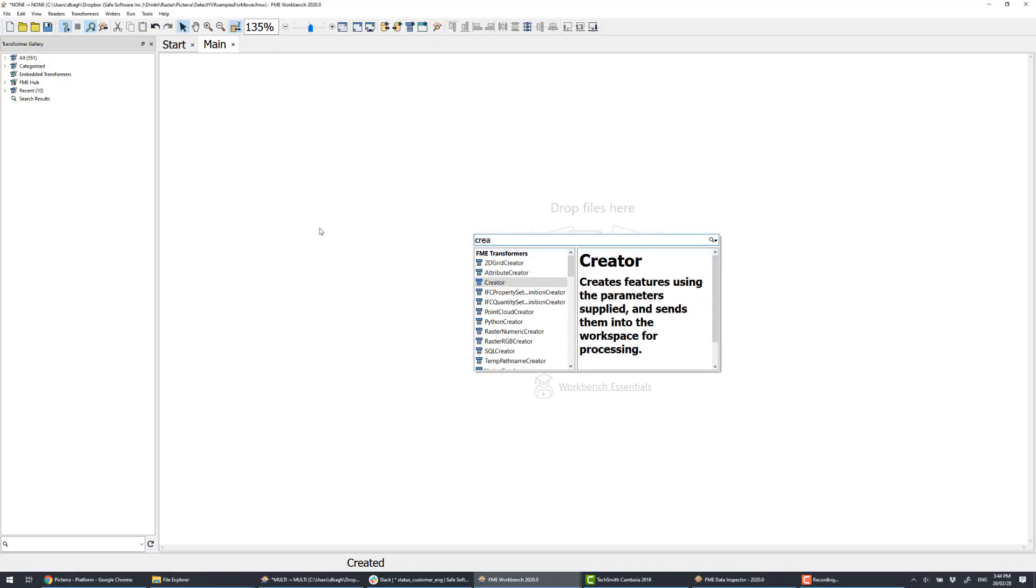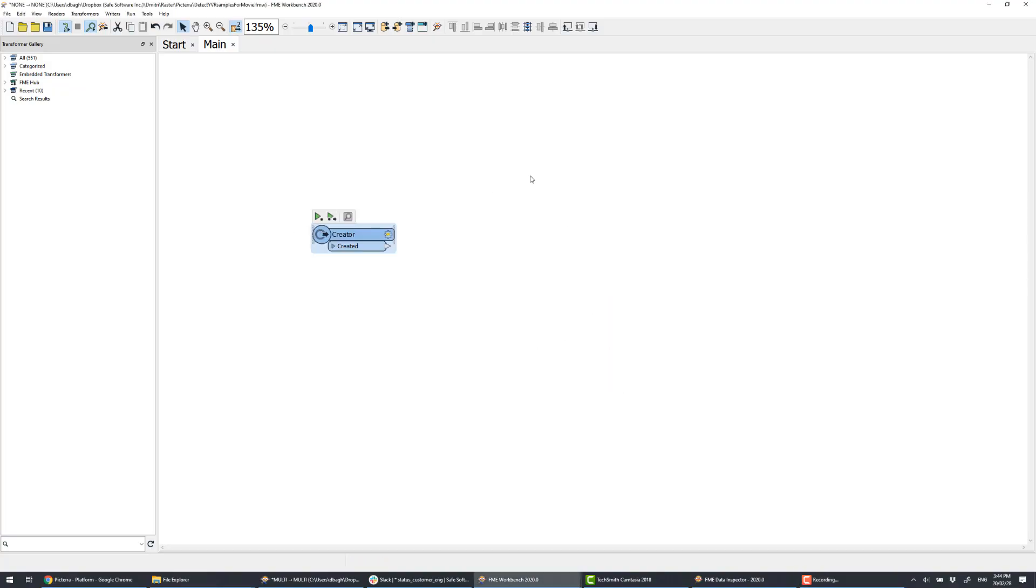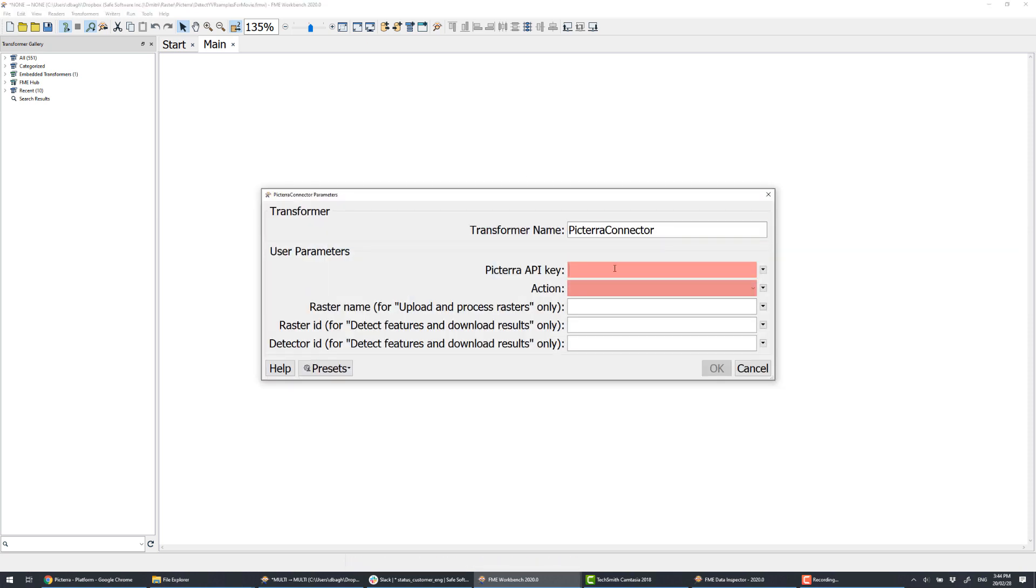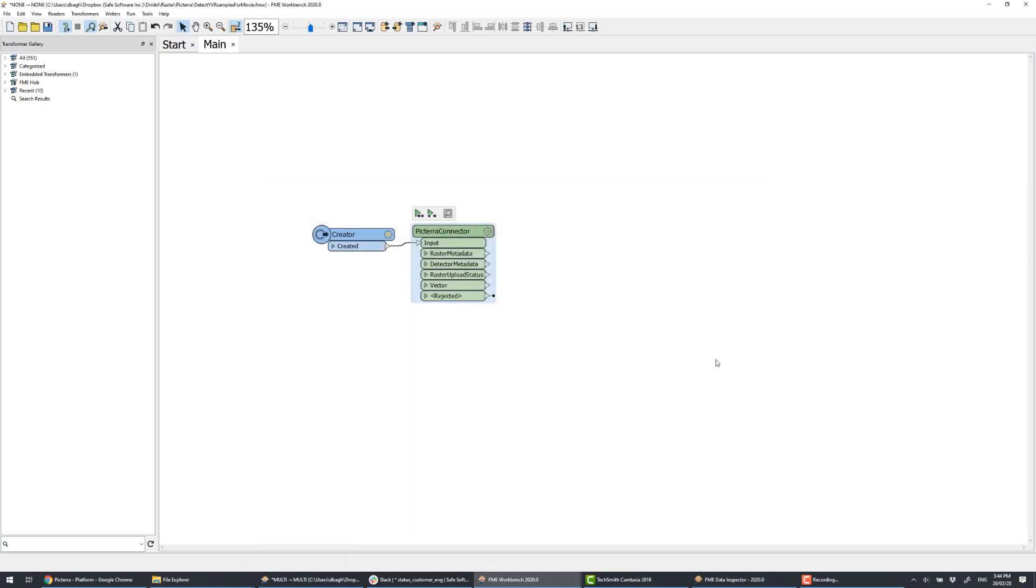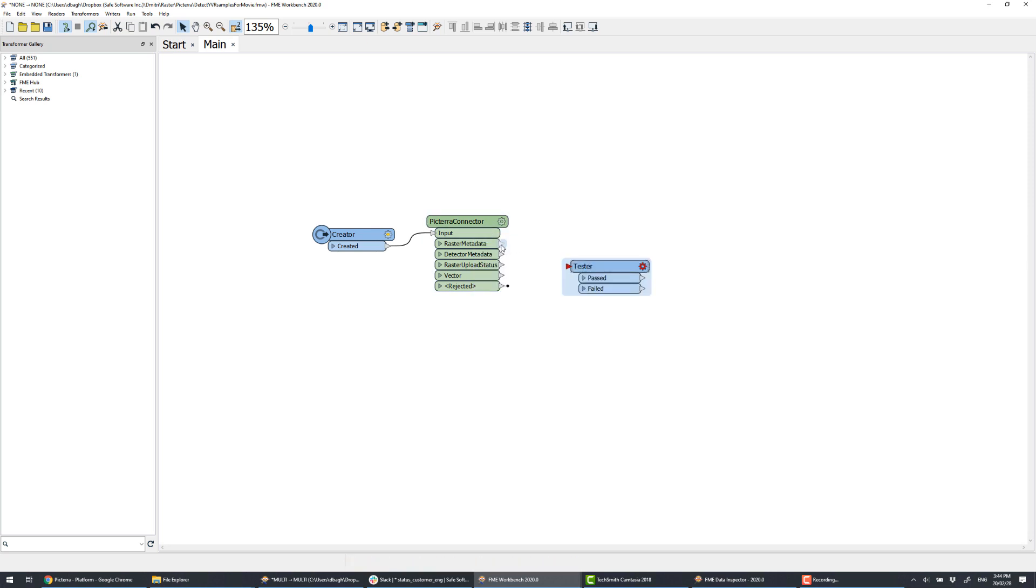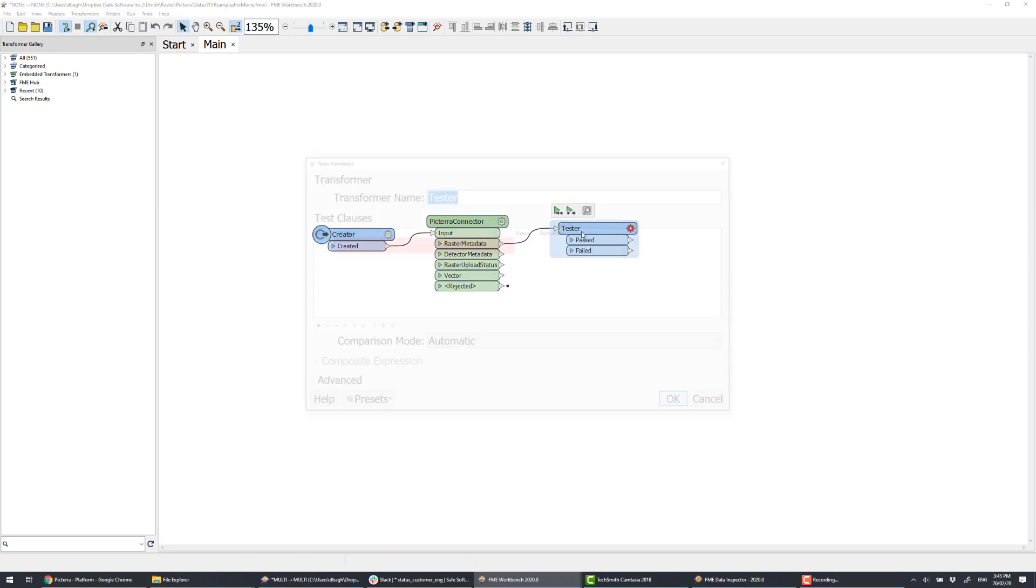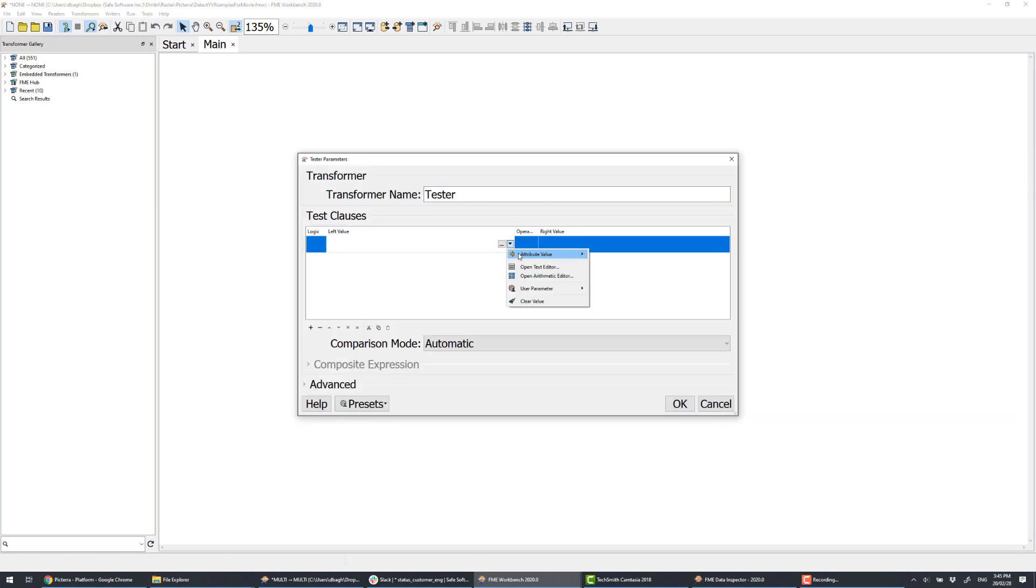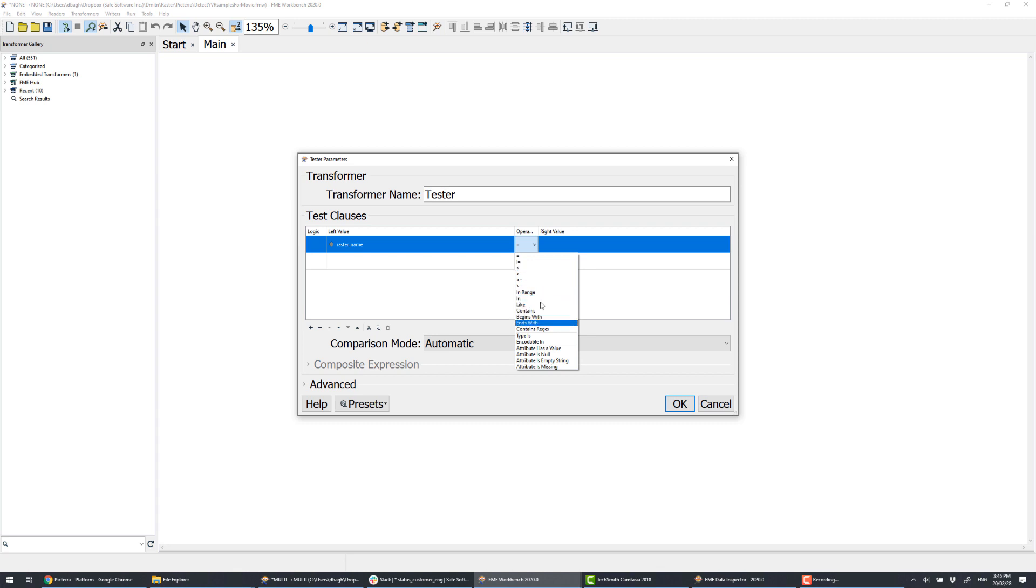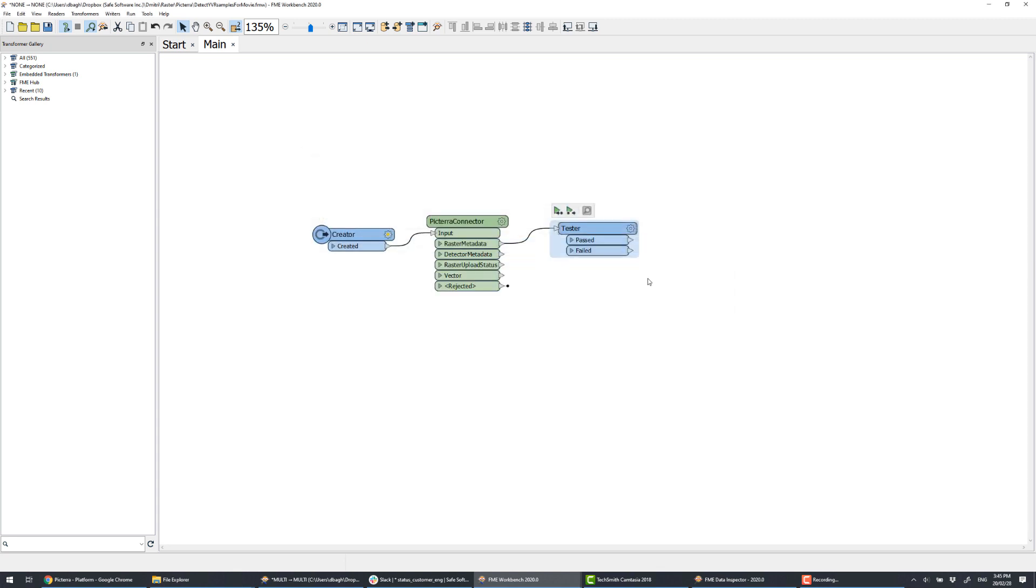Let's begin a new workspace starting with the creator, which kicks off the transformation, and then we place Pictera connector, in which we request the list of all the rasters uploaded to the service. This tester will keep only image 8.